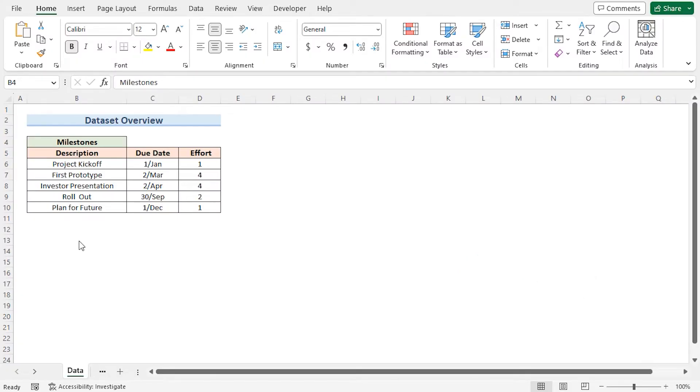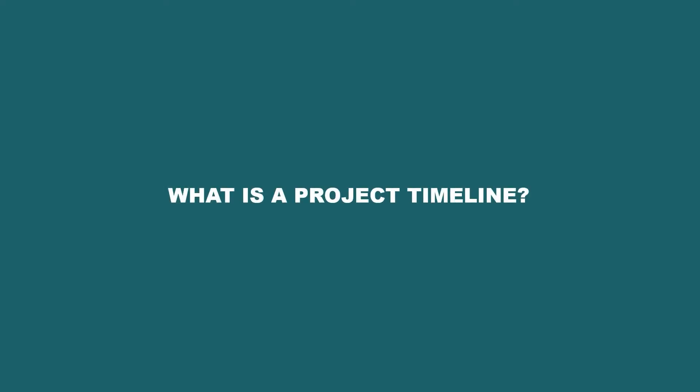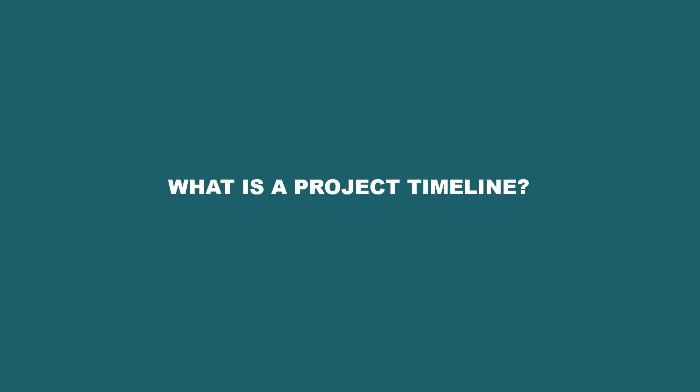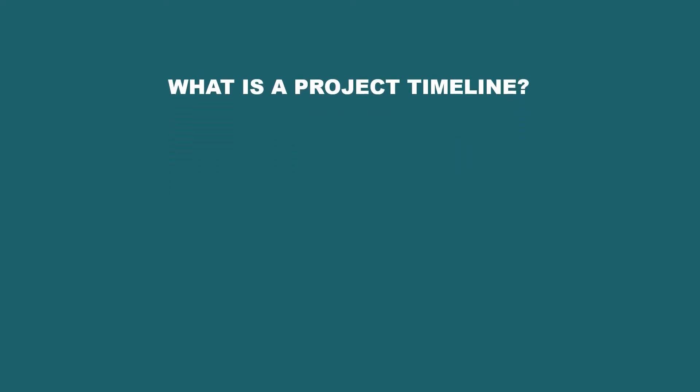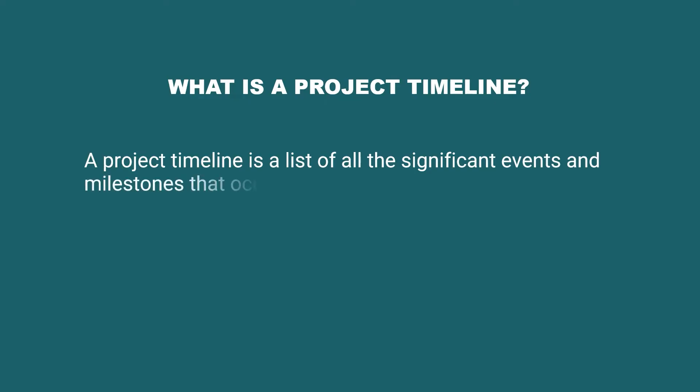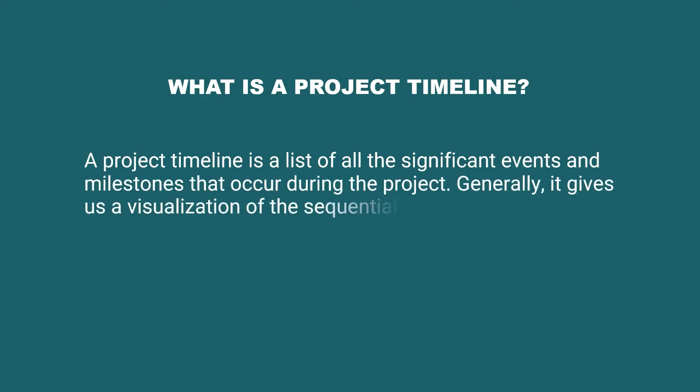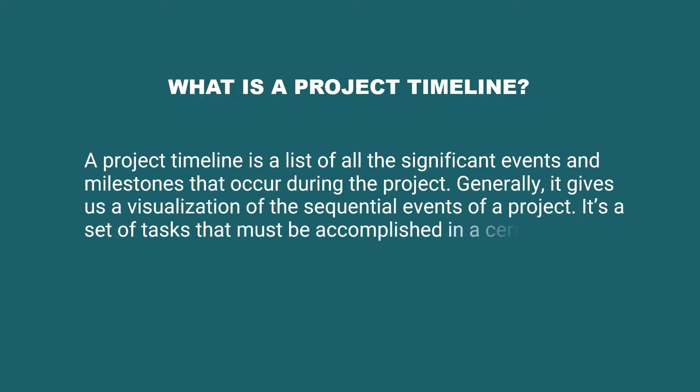Now you may be wondering what exactly is a project timeline. A project timeline is a list of significant events and milestones that occur during the project. Generally speaking, it gives us a visualization of the sequence of events in a project that needs to be completed in a certain amount of time.